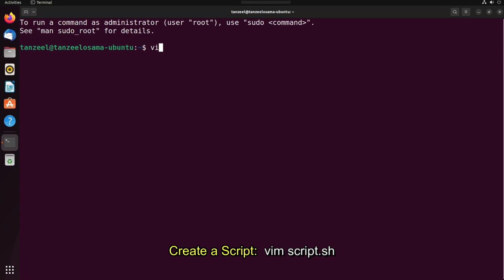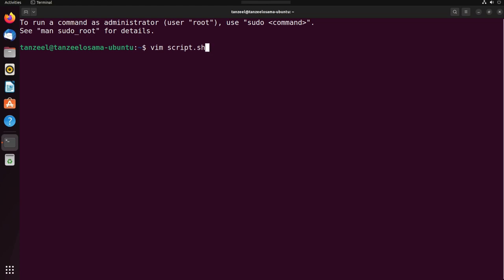The first command I'll write is vim space script.sh. This is going to create a file with the name script and the extension for bash scripts is .sh. However, this extension is not necessary. Adding the .sh makes the file easy to understand, identify, and maintain. That's the only reason I'm adding this .sh.